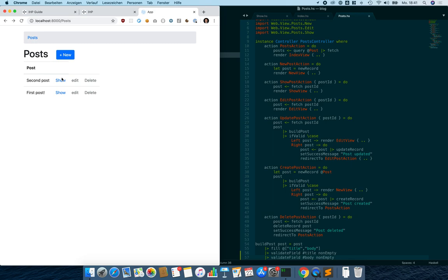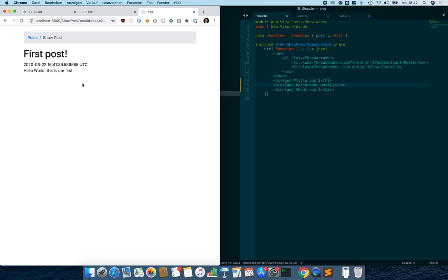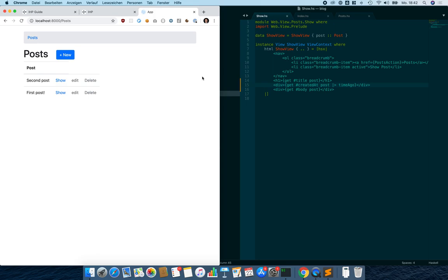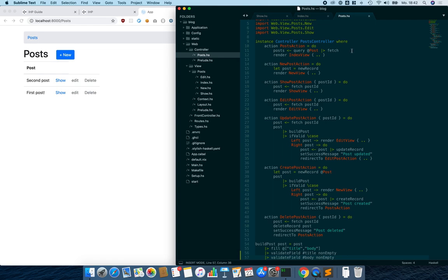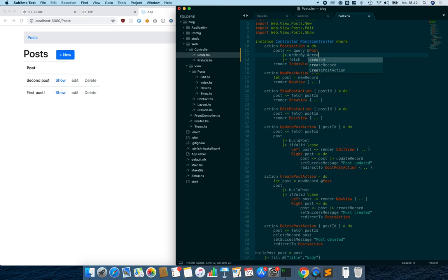We reload the page, it's working again, and in the database exploration tool we can confirm the created_at column has been created. We display the timestamp in the post view, but it's not human-friendly, so we use the built-in 'timeAgo' helper to display it in a more human-readable format. Then we go to the post controller's index action — right now it's just fetching all posts — and we add 'orderBy #createdAt'.